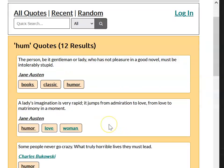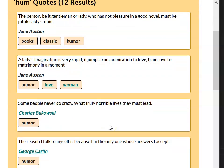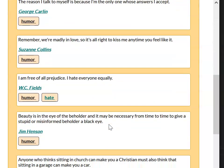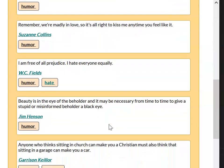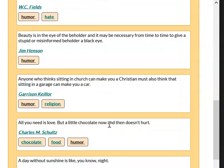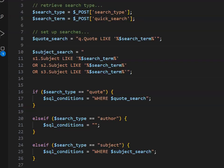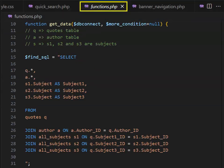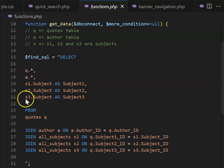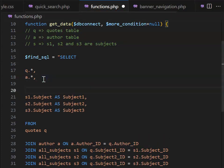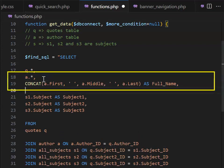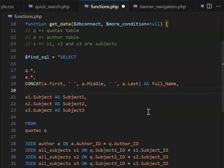For our author search, we want to be able to search across columns. So if users put in a first name and part of a last name, we still want the result to appear. Please go to your functions.php code, and we're going to make a slight change. In our select statement, underneath where we have our author, we're going to concatenate the name so that we can get a full name as a separate column.